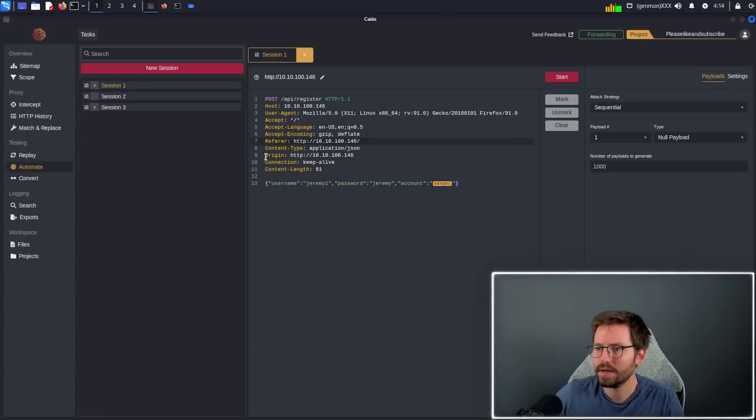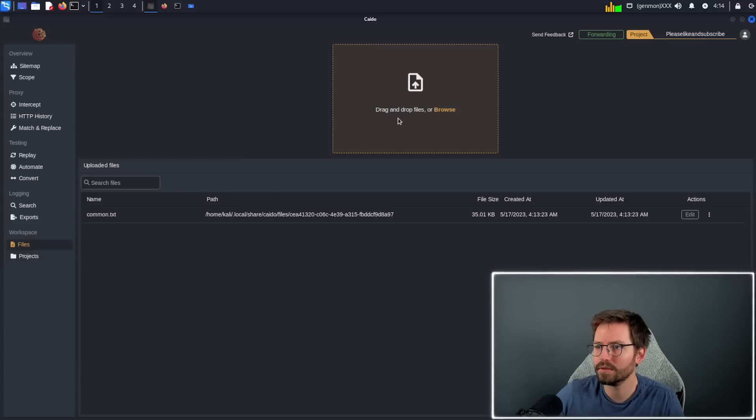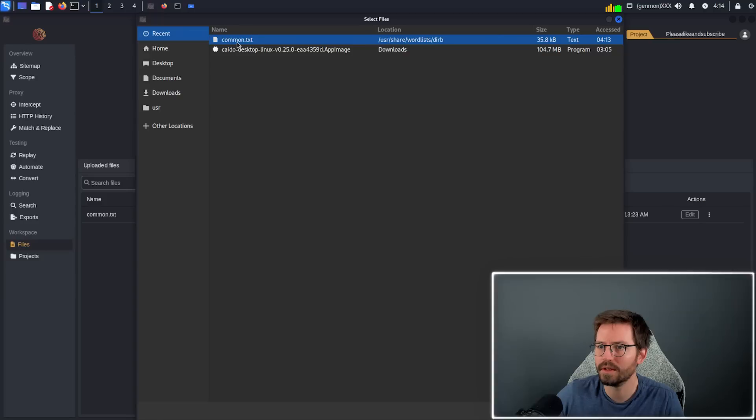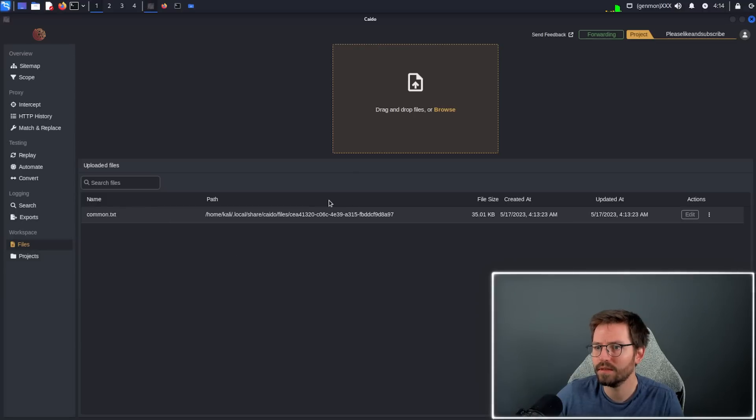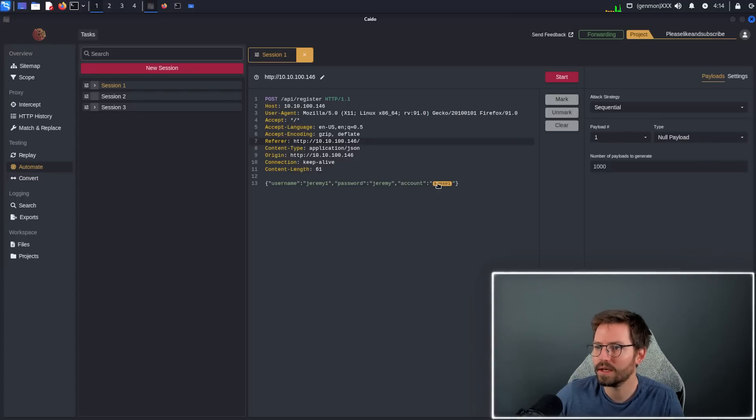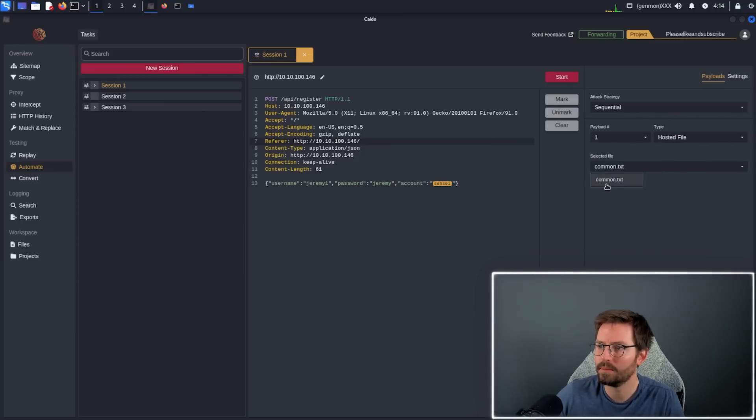After a little bit of playing around trying to get automator working, I've actually found that if we come down to files and click browse and add a hosted file here, I just selected the common.txt from user share wordlist. You can see that it appears here. Then in automate, instead of uploading the file, we can once again mark the area that we want, go sequential, click hosted file, and then we can select the common.txt. When we click start, you can see that indeed this runs.